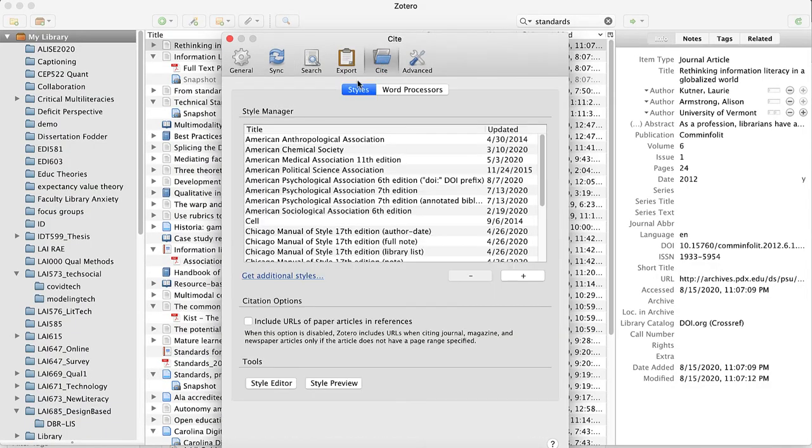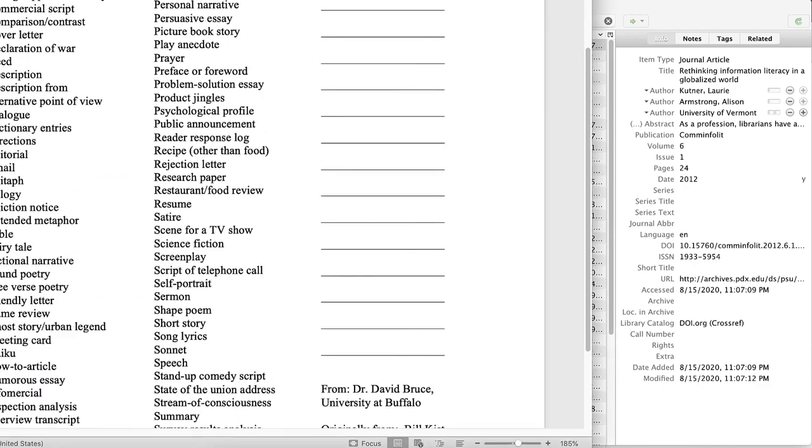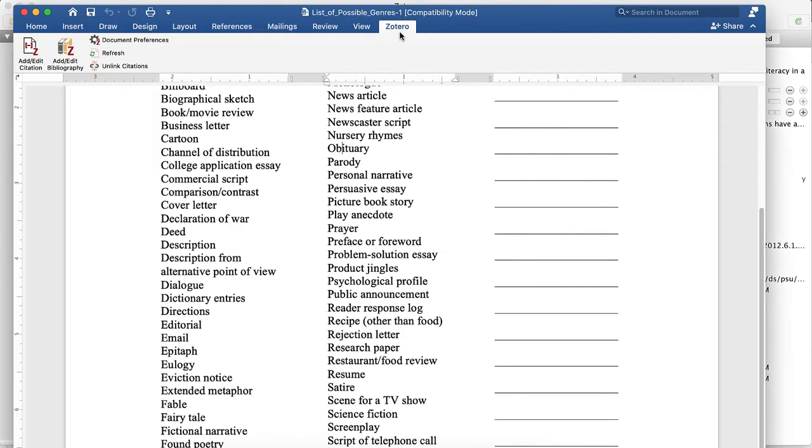Under Cite, this is where if your word processor integration doesn't install correctly, you go to Cite, Word Processors, and then you install the appropriate add-in for either Word or Office. It is important that whichever word processor you use, the program is fully closed when you click add the add-in, and then when you open it again, you will see the add-in available. In my Microsoft Word, I have a Zotero ribbon, so I can add citations as I need to go. I will show you that more in depth at a later point.